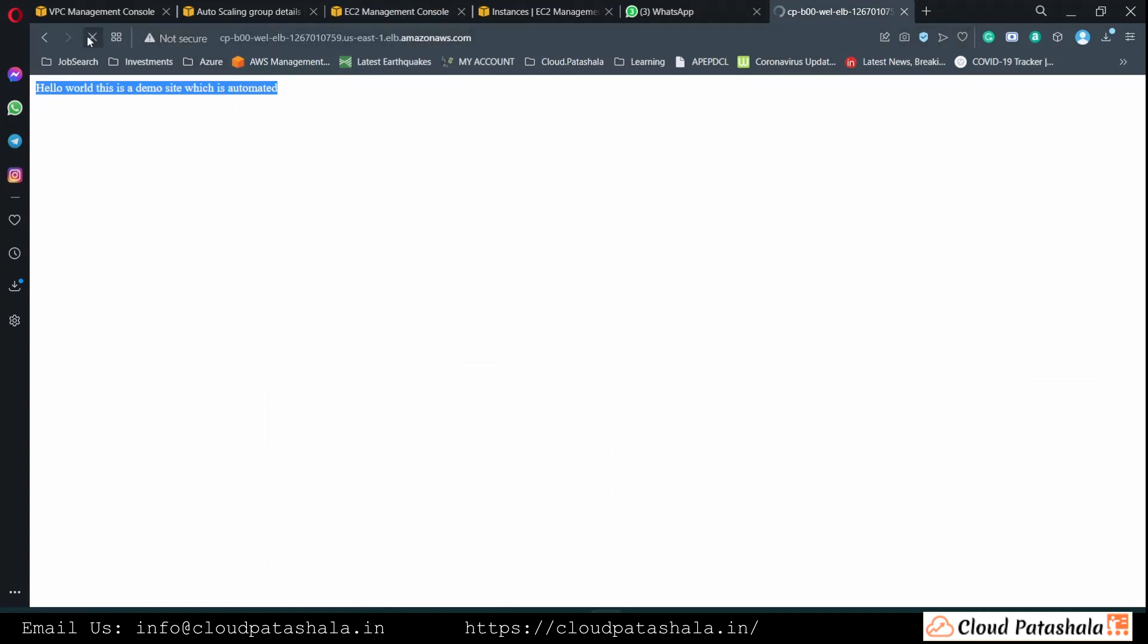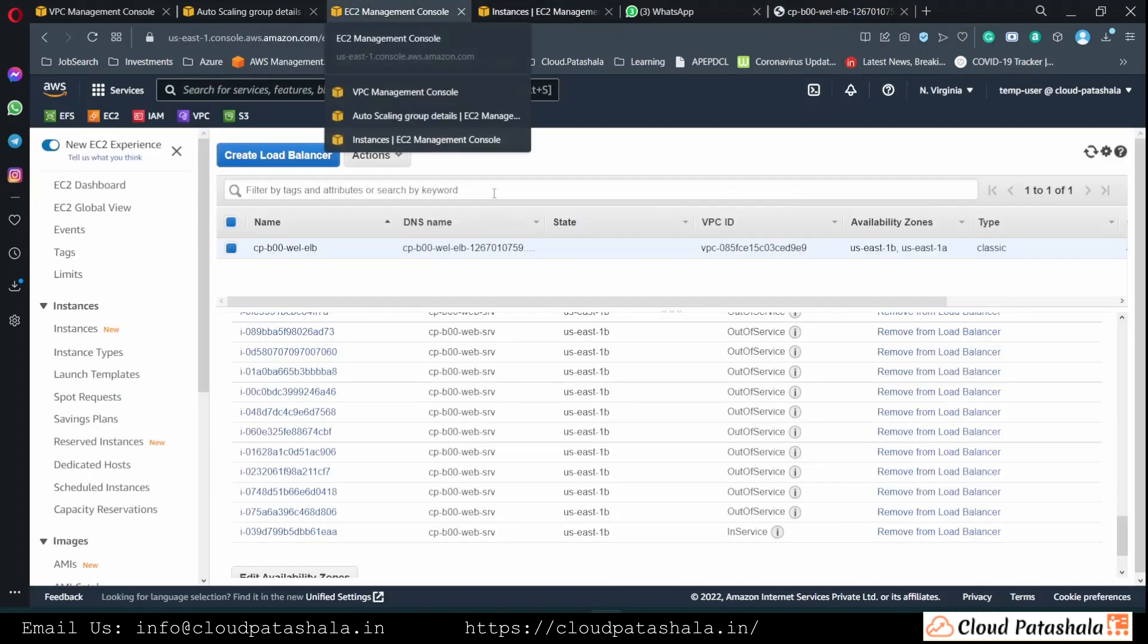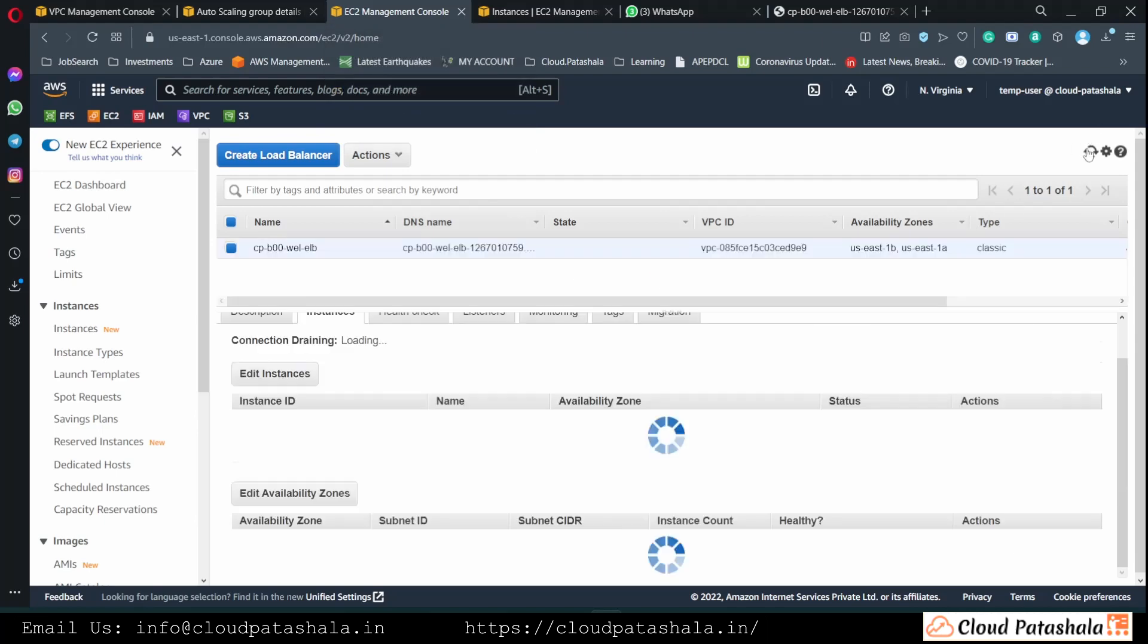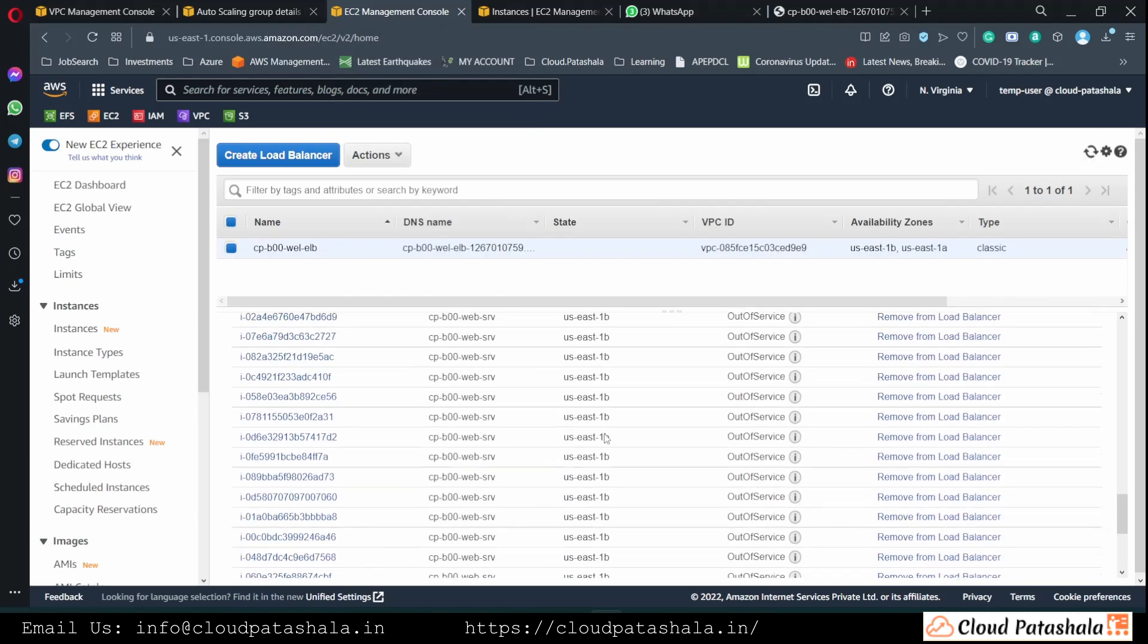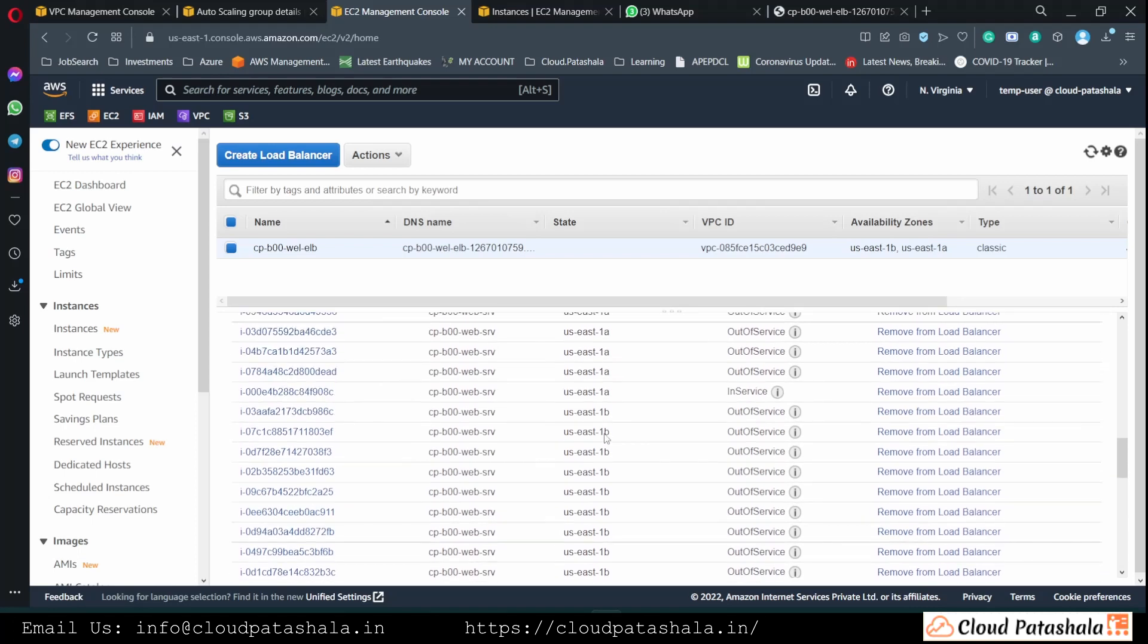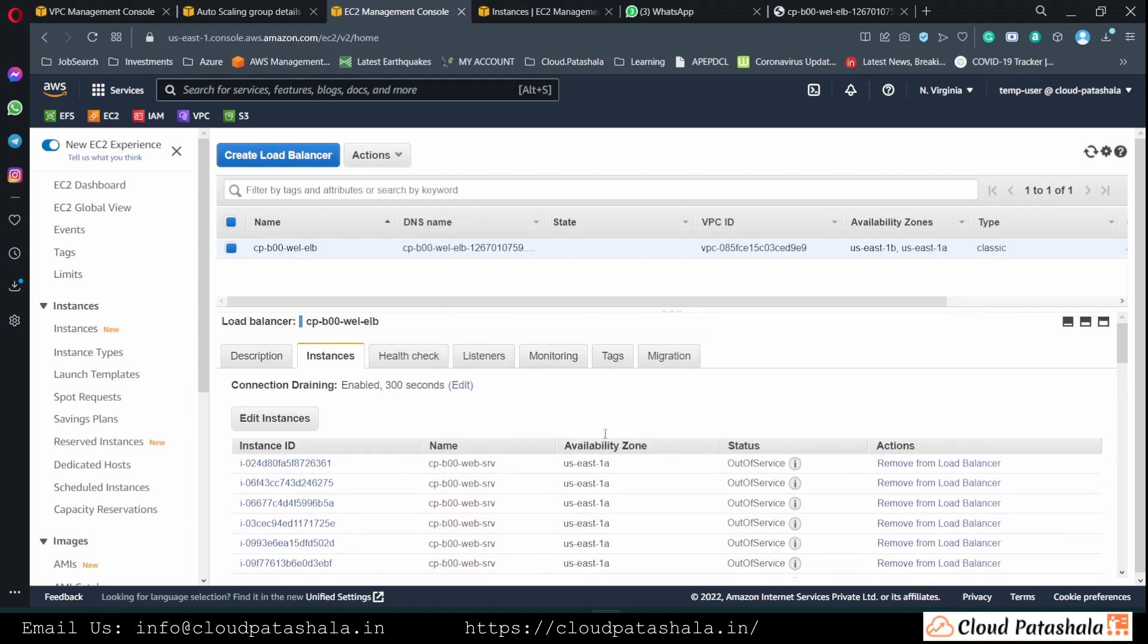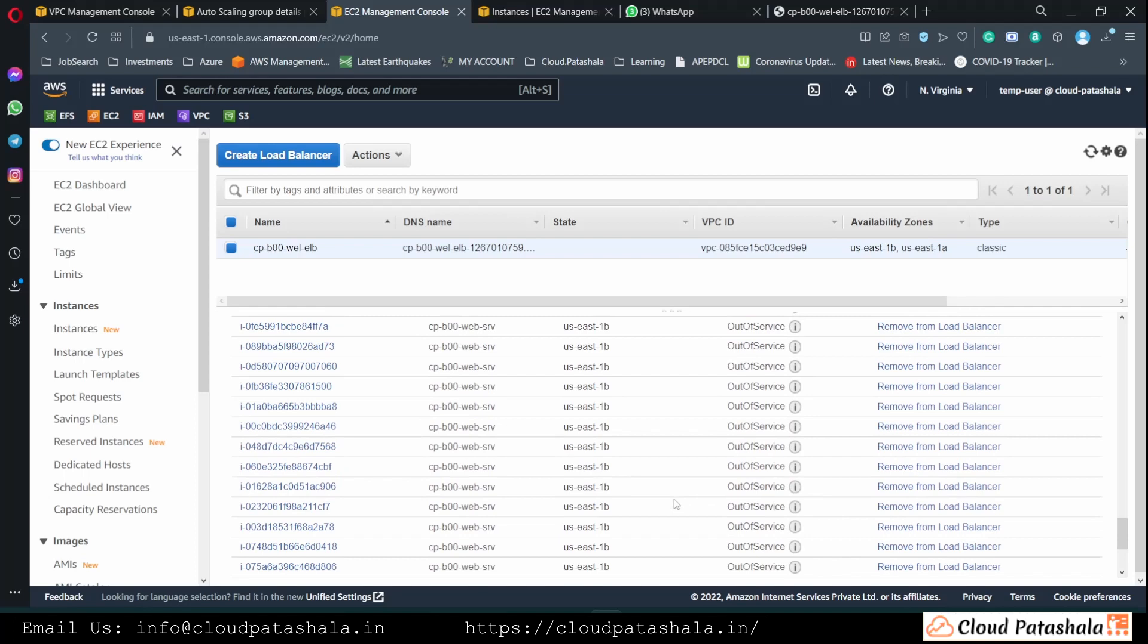In this entire scenario, our application is still accessible without any challenges. And we could wait for all our EC2 instances to come into in service, wherein we would be able to access the application seamlessly. So this is how scaling out is done in an automated way using auto scaling groups on AWS.